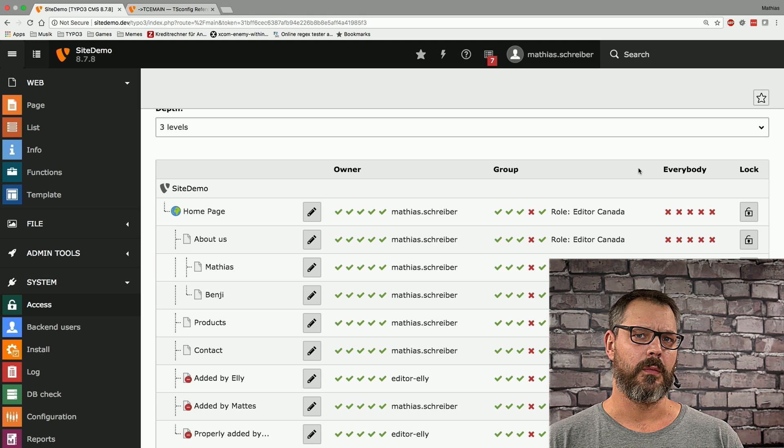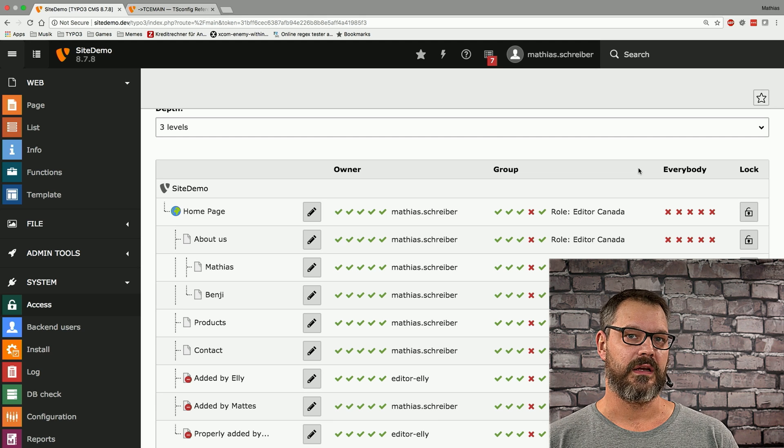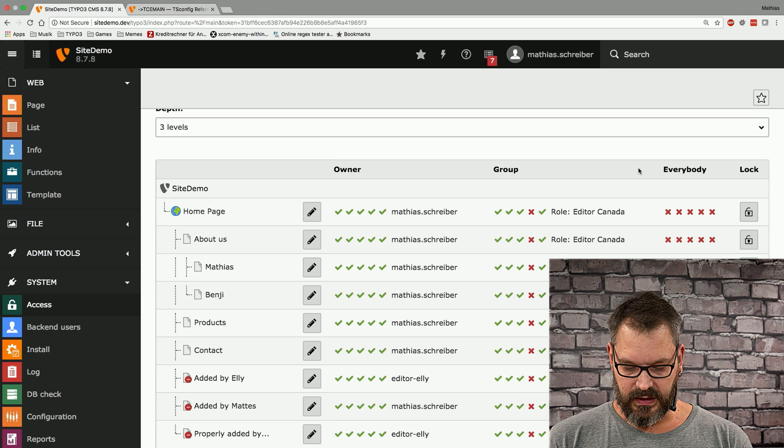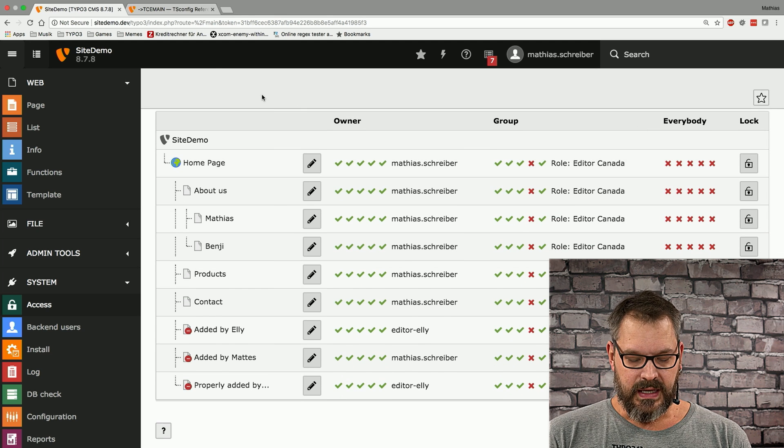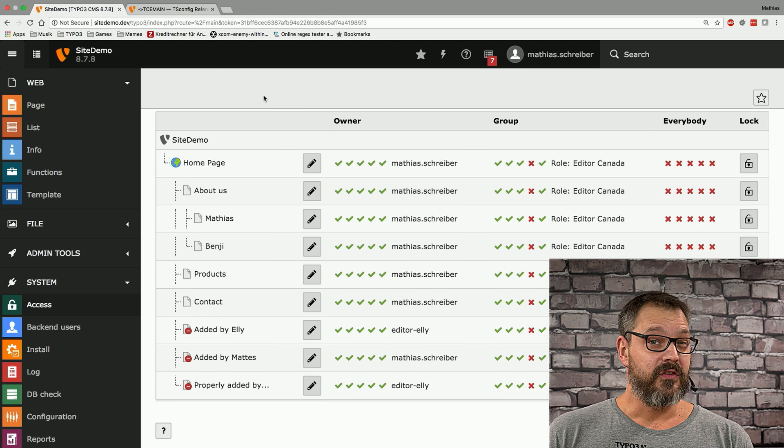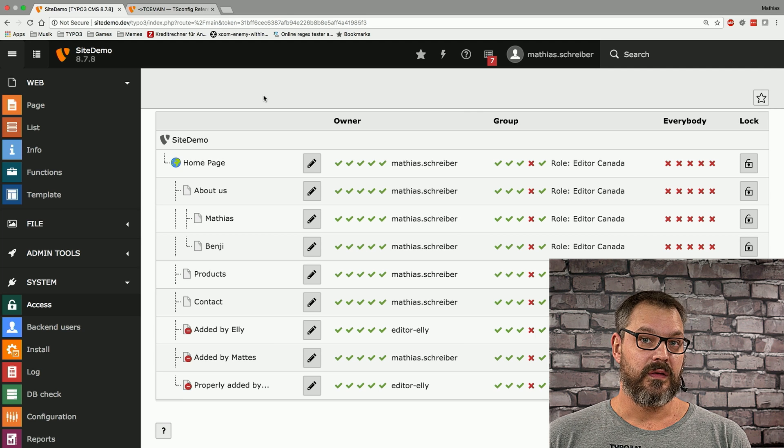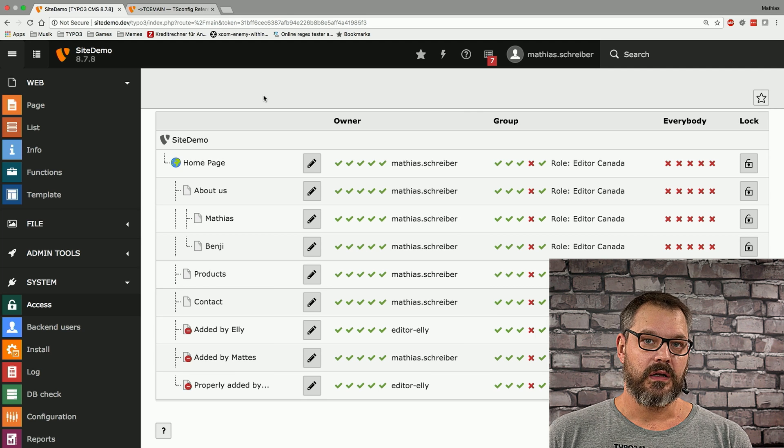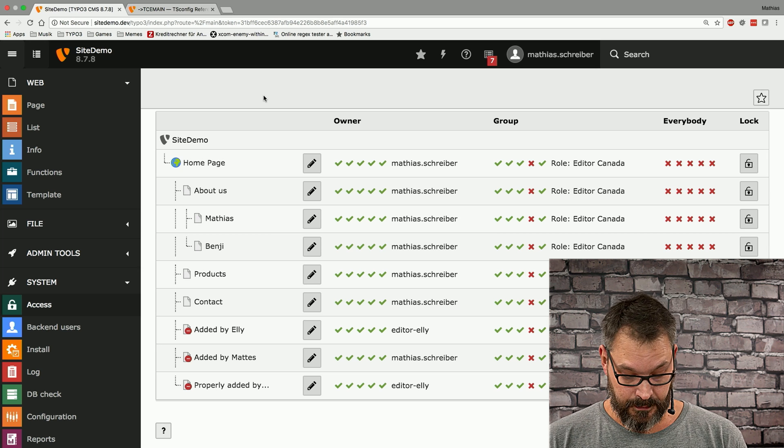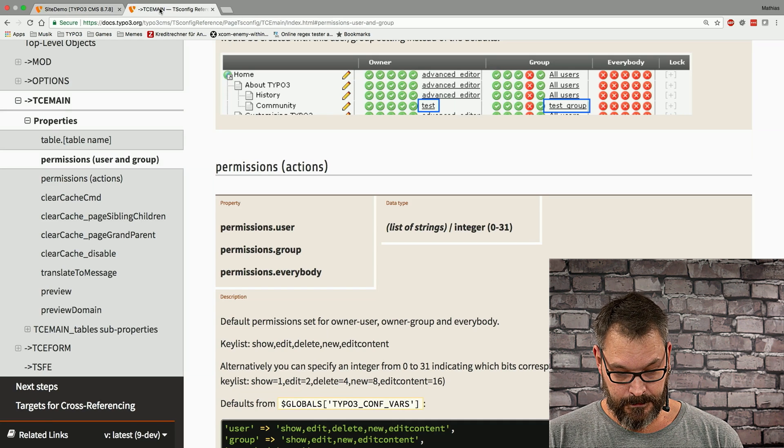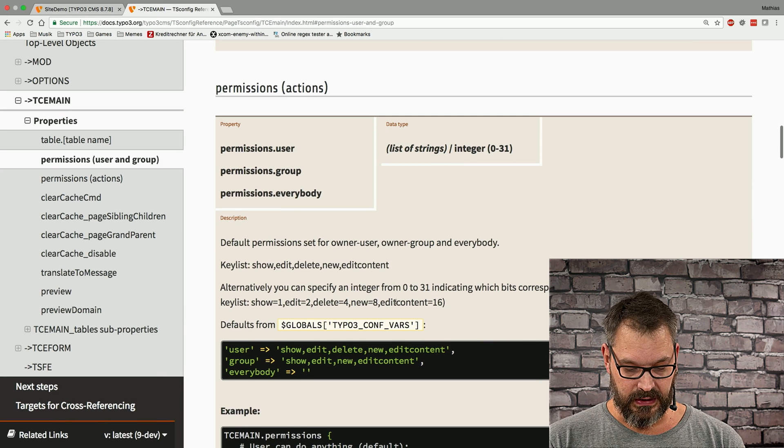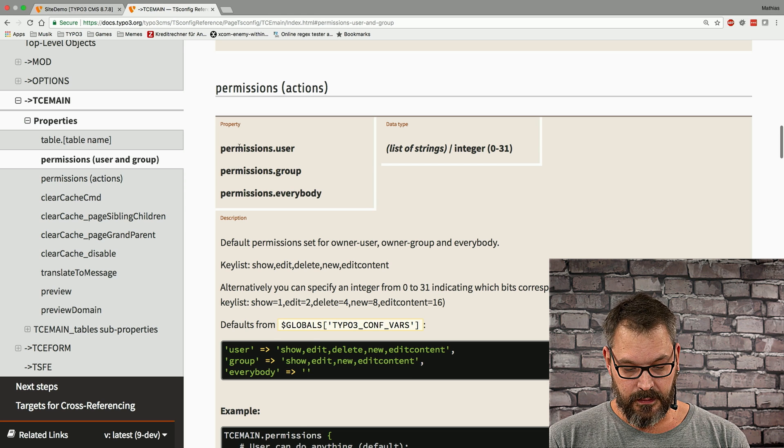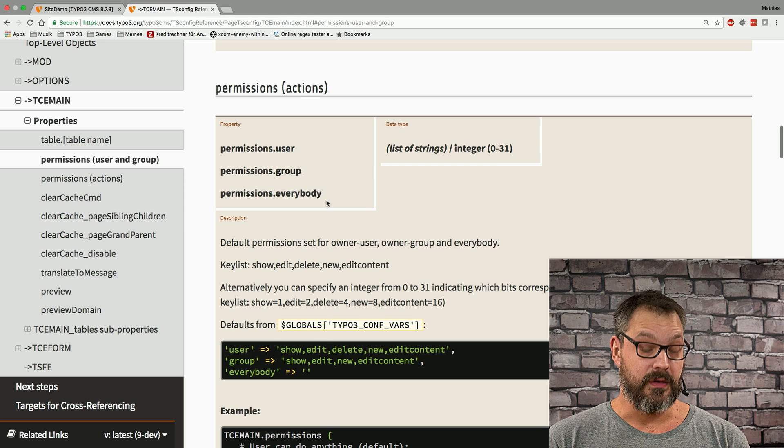The interesting thing is though that we can kind of give everybody read access to these pages and we can do this in a programmatic way and this is what we're going to do next.